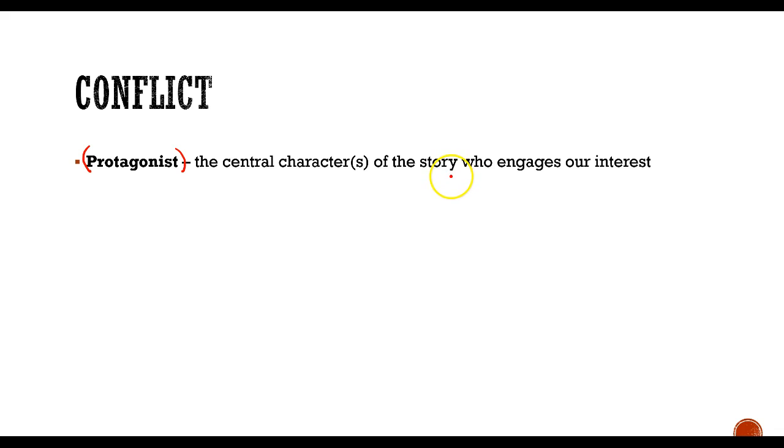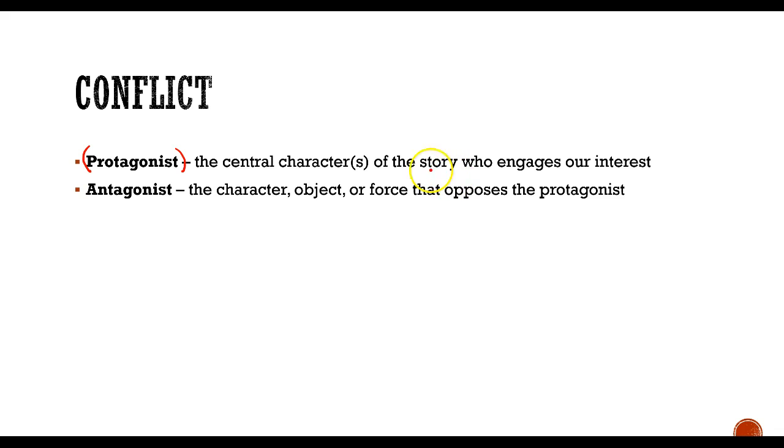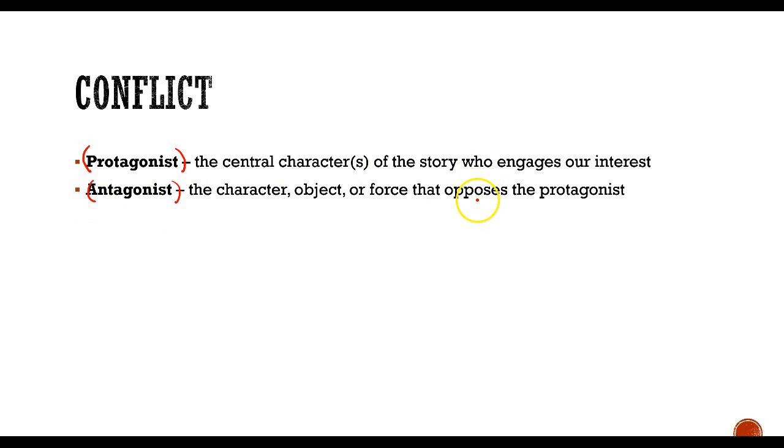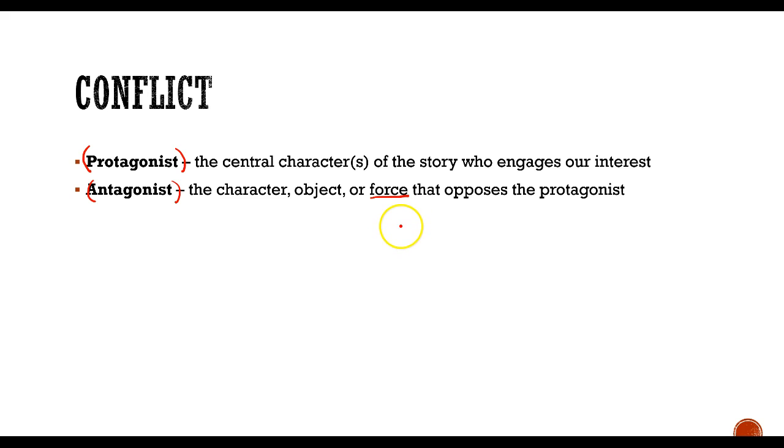Sometimes it's ambiguous who's the protagonist and who's the antagonist. The antagonist is the character, object, or force that opposes the protagonist. In our Cinderella example, the antagonist is obviously the wicked stepmother and the sisters. However, Cinderella also has an antagonist in time, when she's trying to get away from the ball and get back to her house before midnight. So those are the forces that oppose the protagonist.